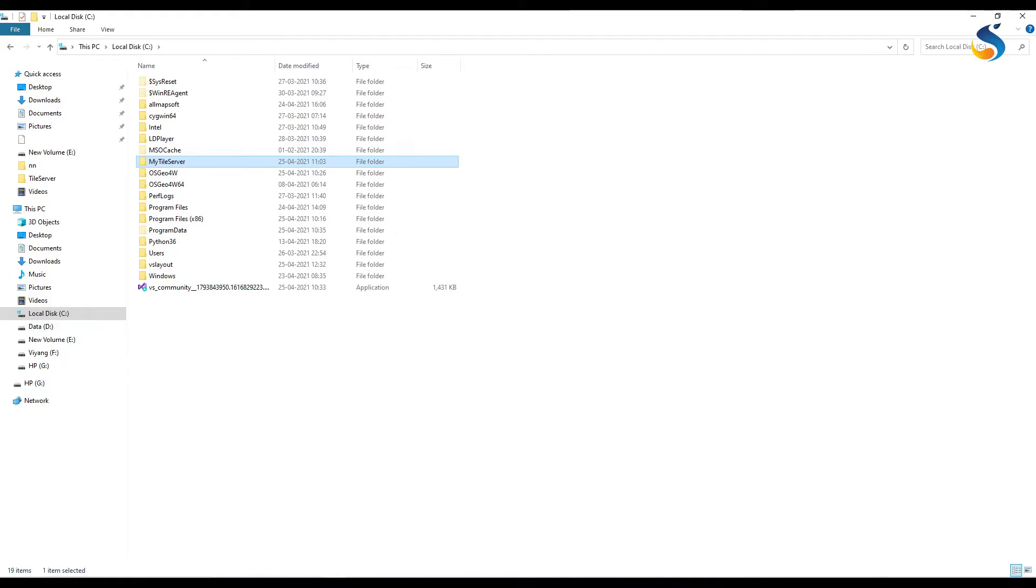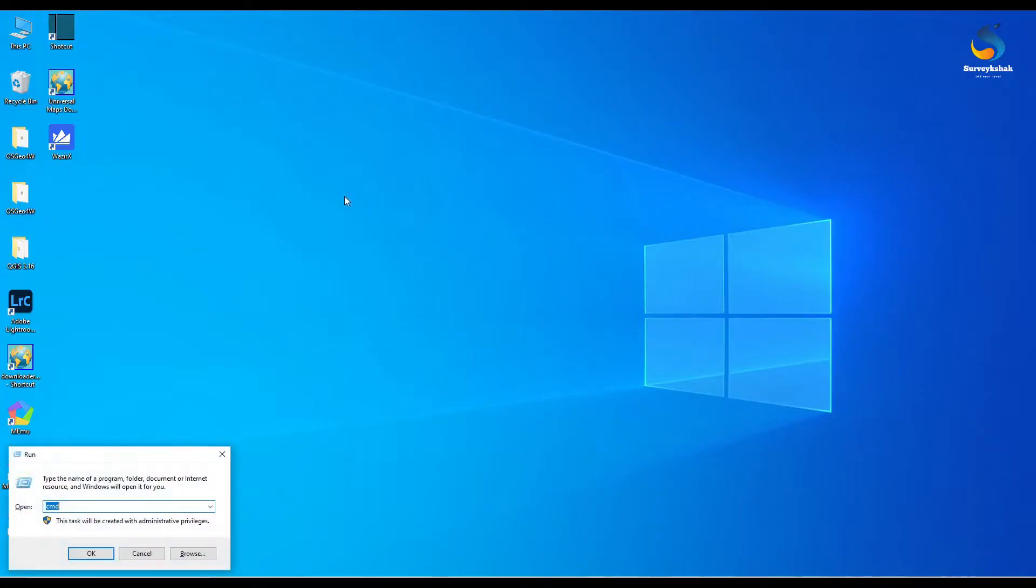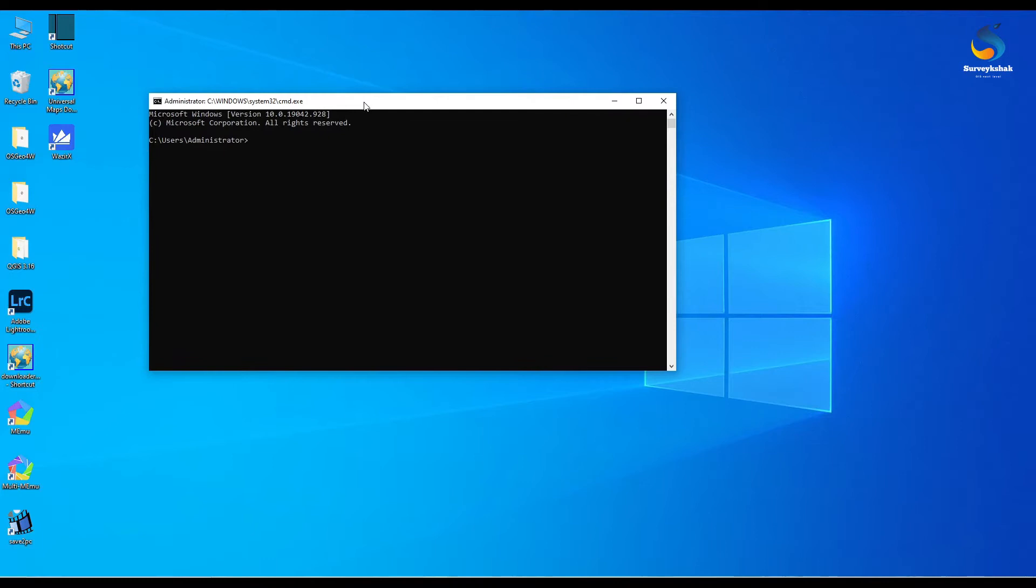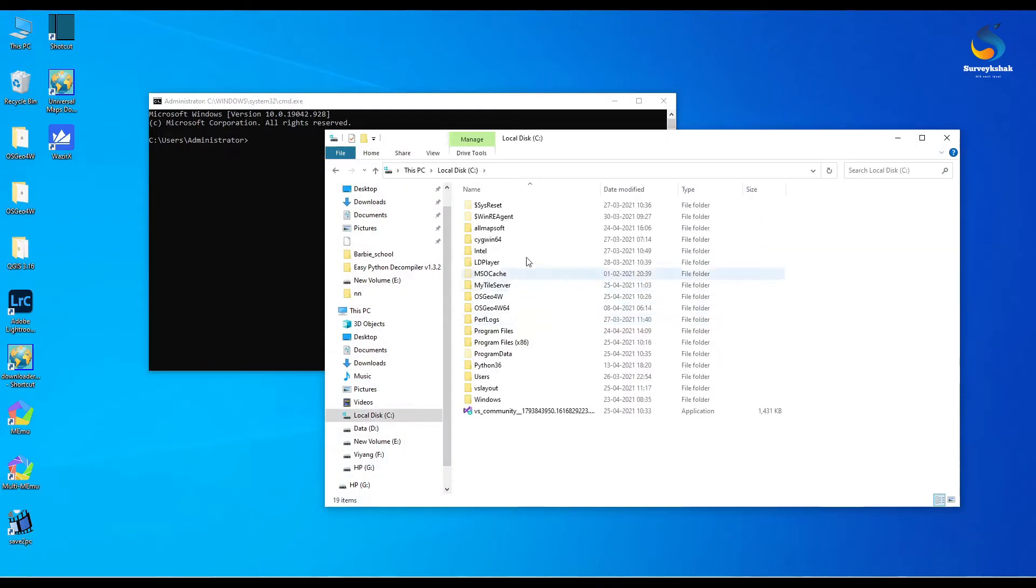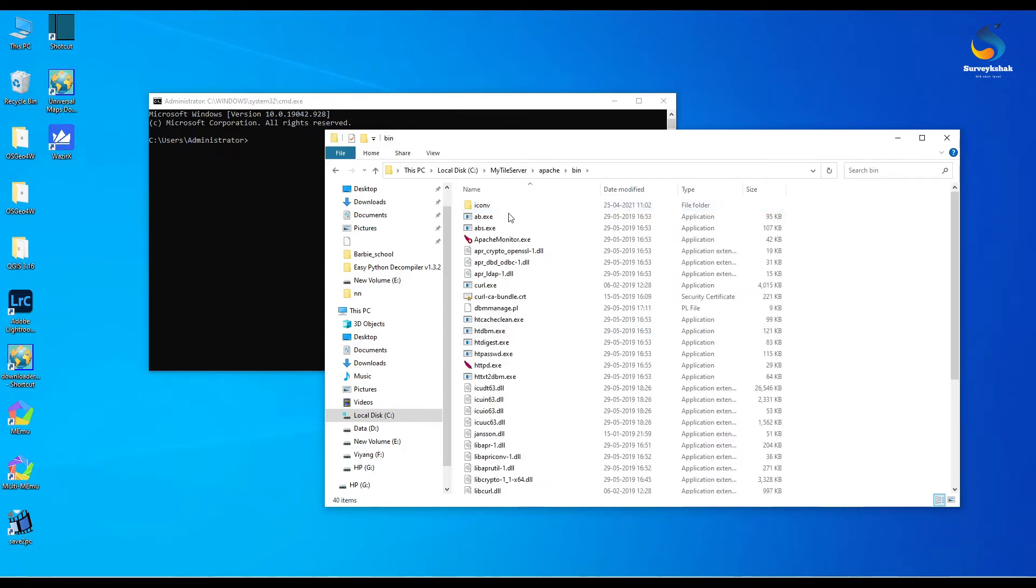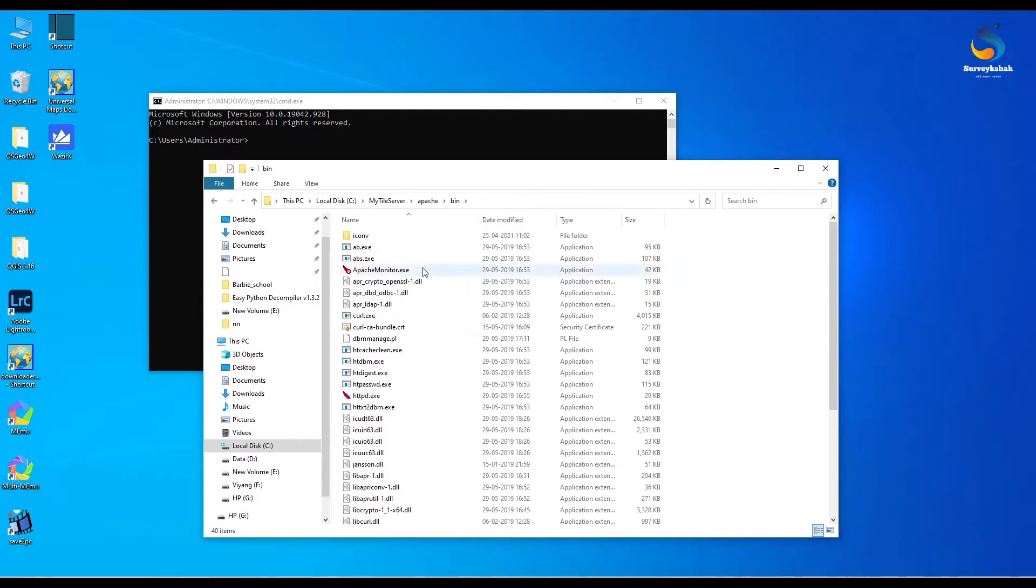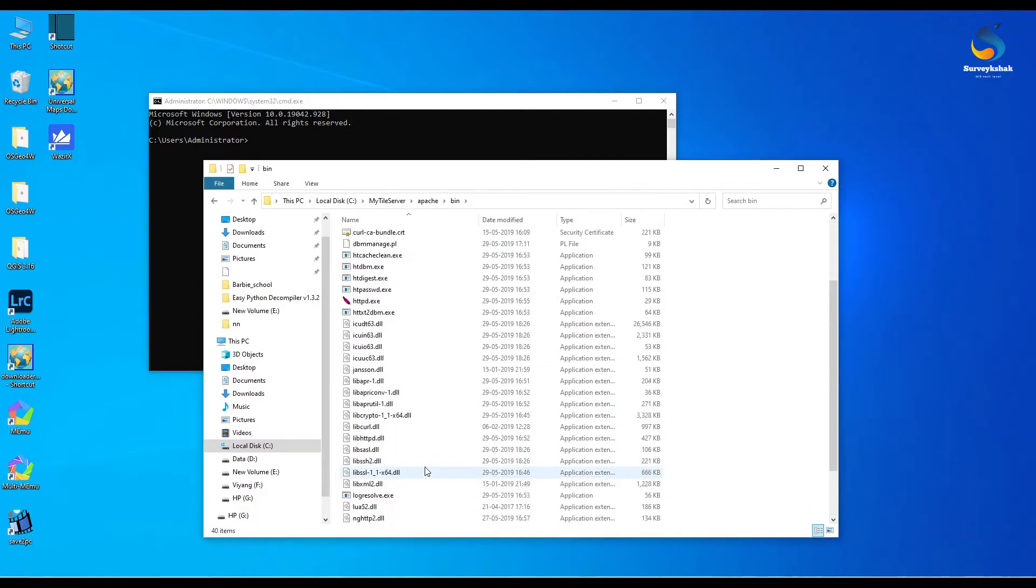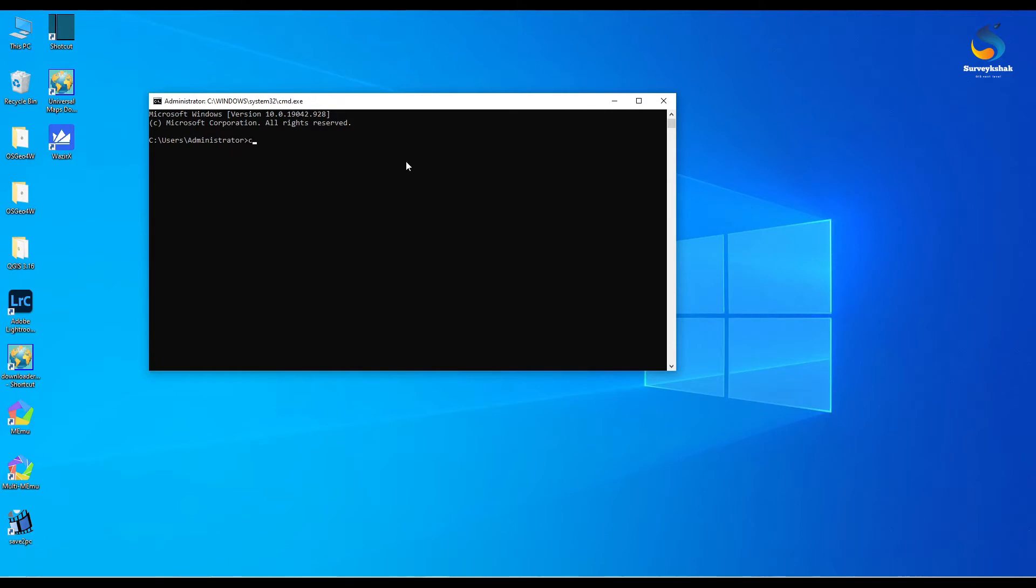I have a tile server with Apache in C drive as you see. How to configure, let's start it. Open the command prompt and navigate to the path of my tile server Apache bin. We have to navigate this folder in command prompt.